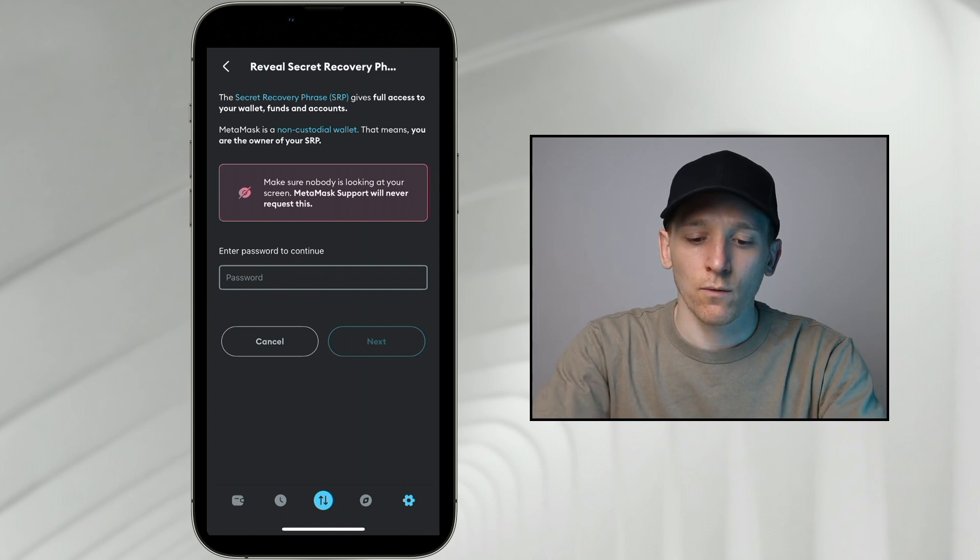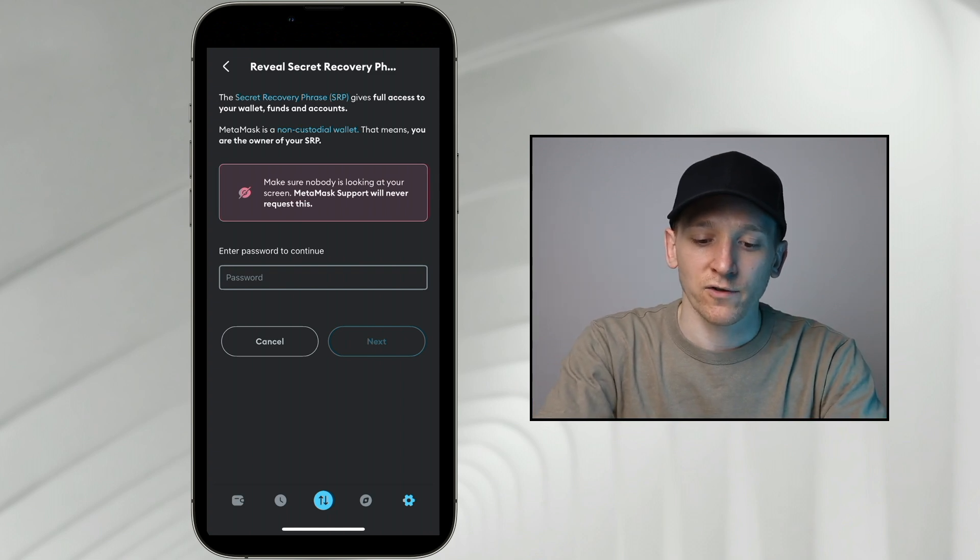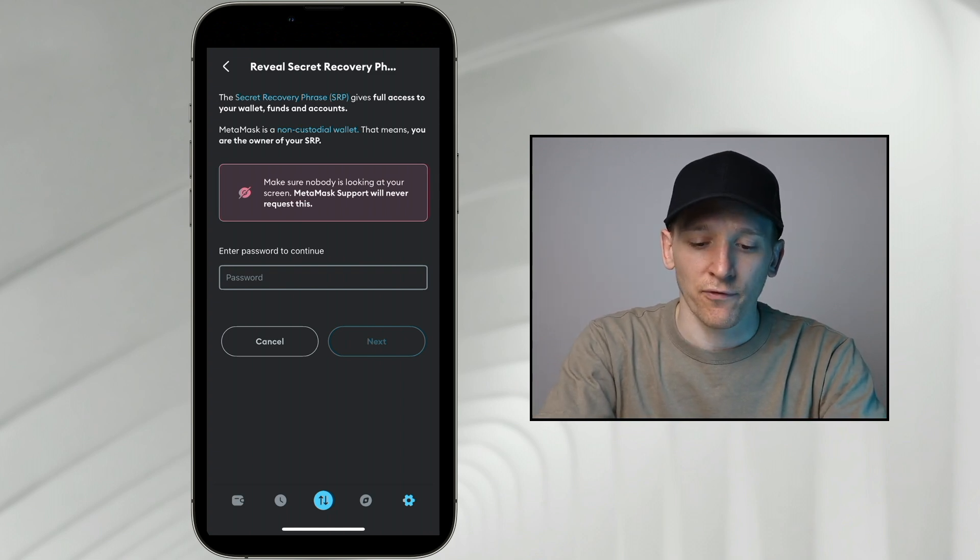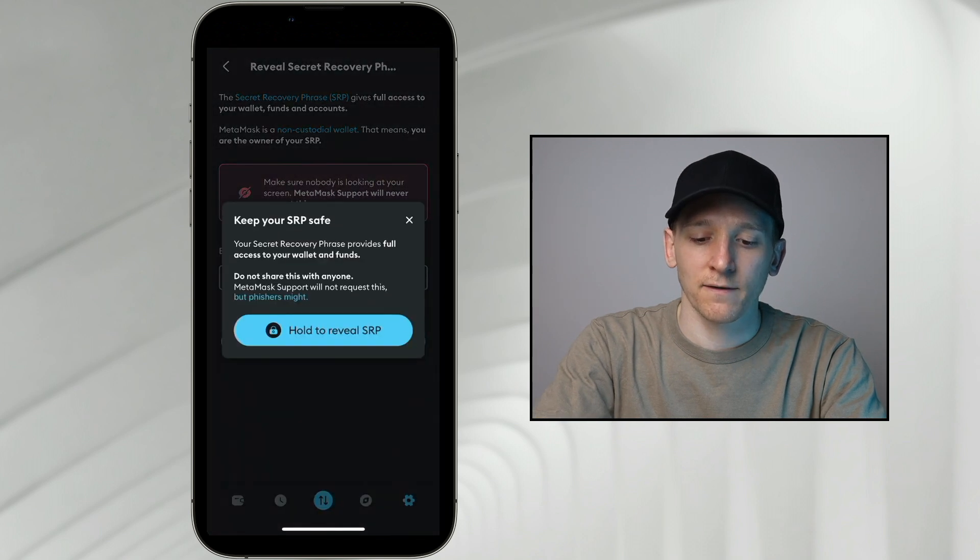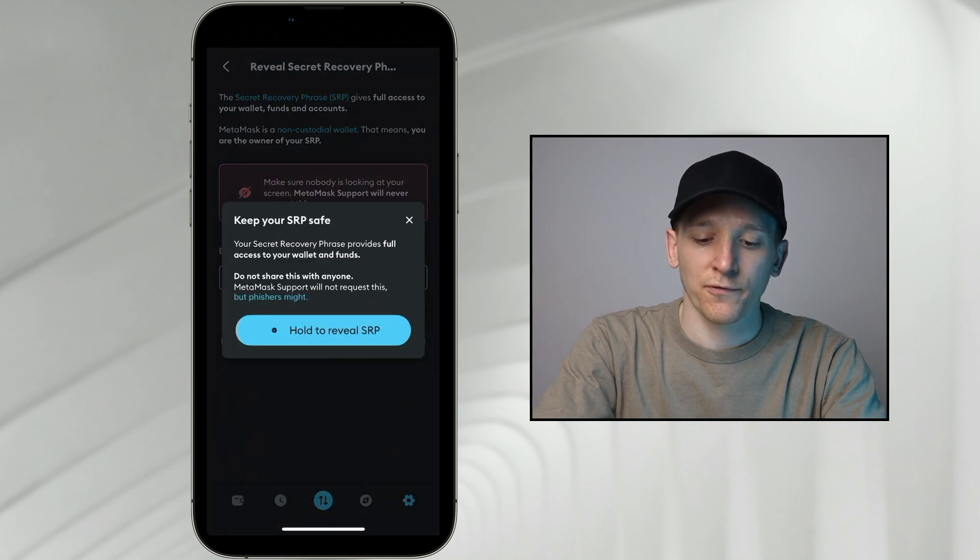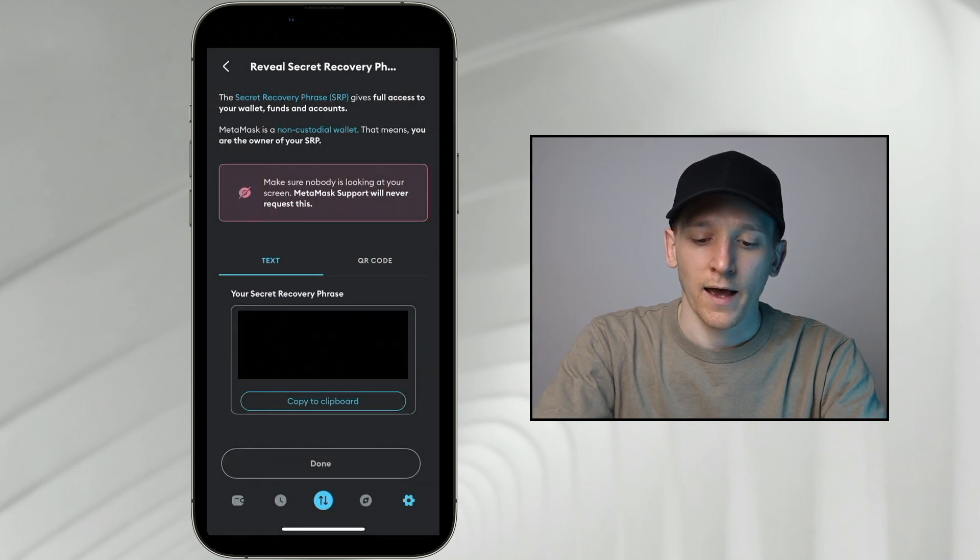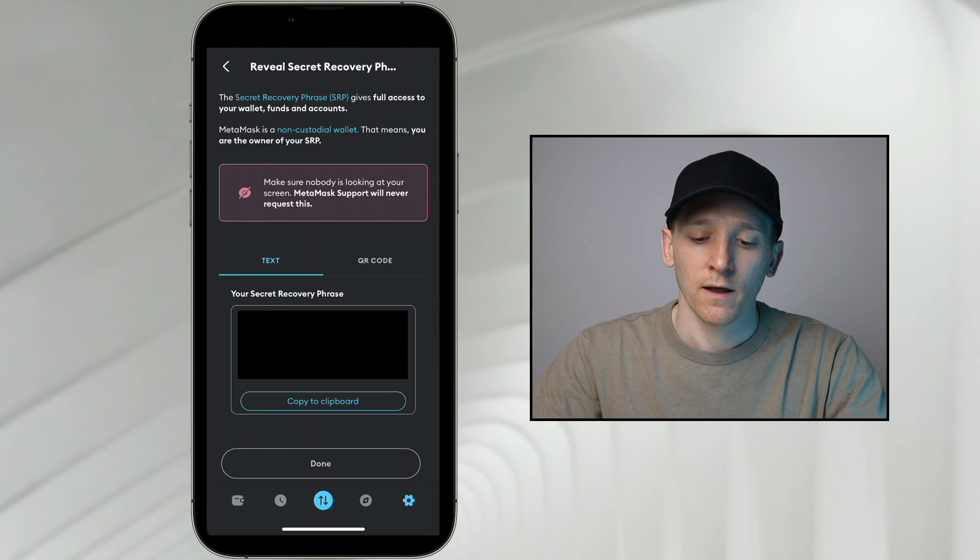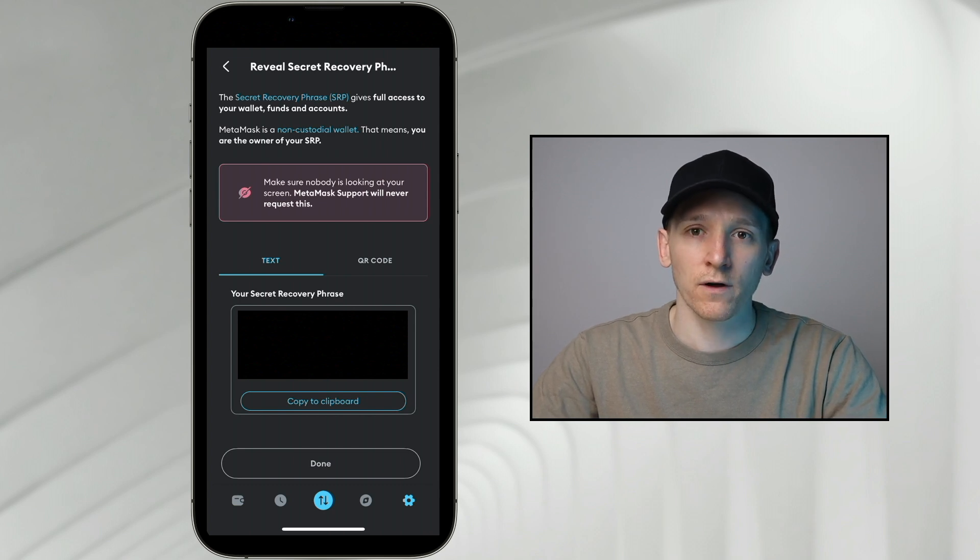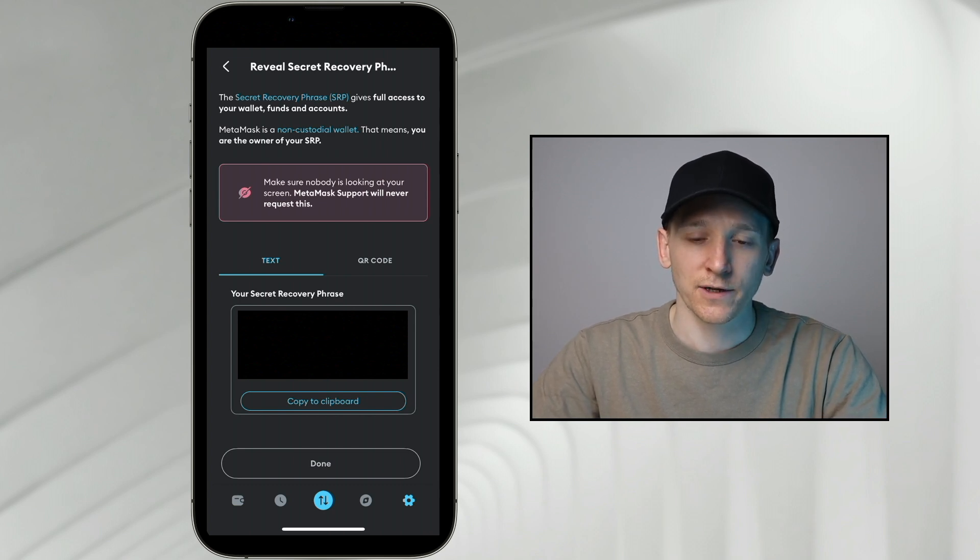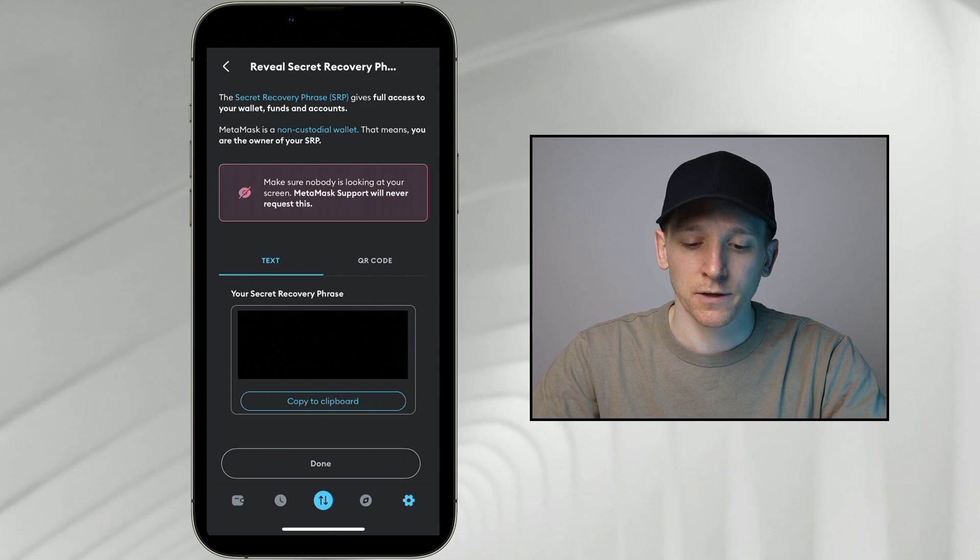So from here, what we're going to do is enter our password just to actually look at the phrase. I've done that, so I'm going to press next. And then I'm going to hold this to reveal the phrase. And here it is. This is the phrase that we can use to recover the exact same wallet in the TrustWallet application.